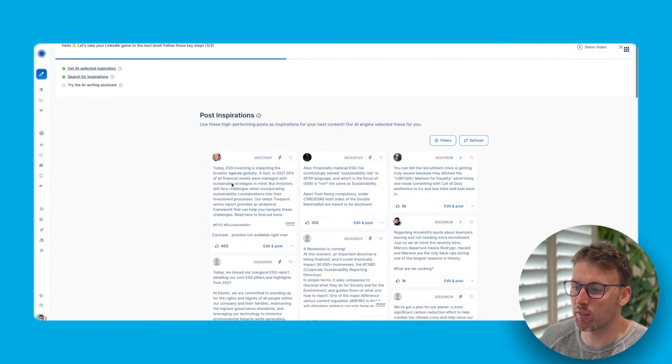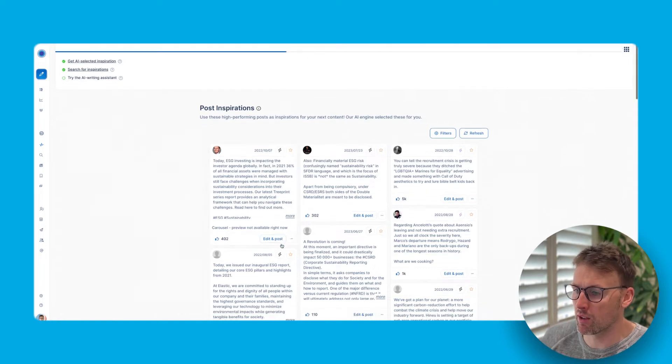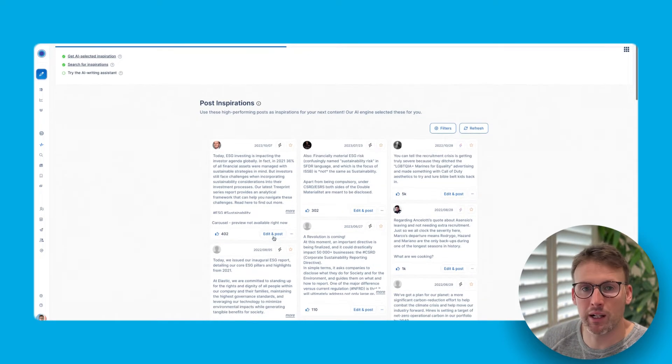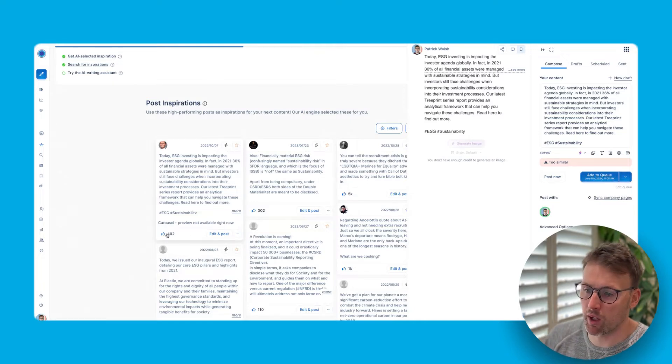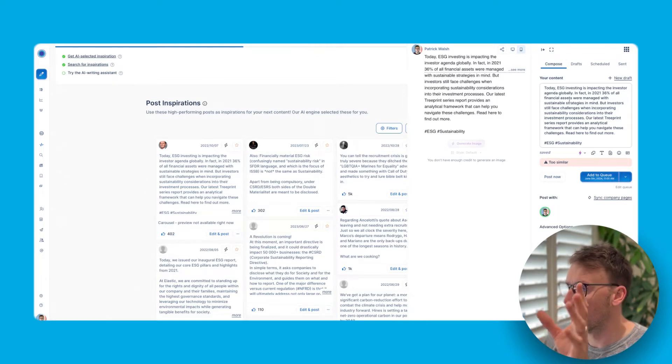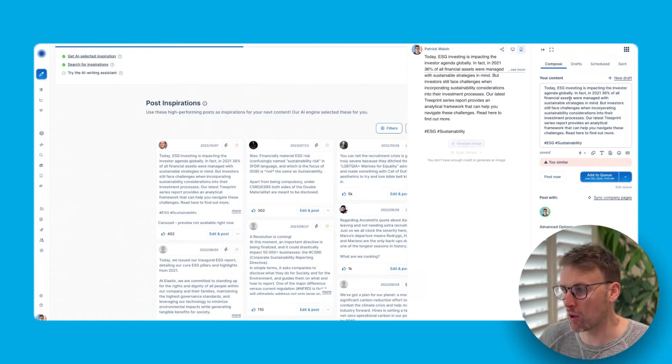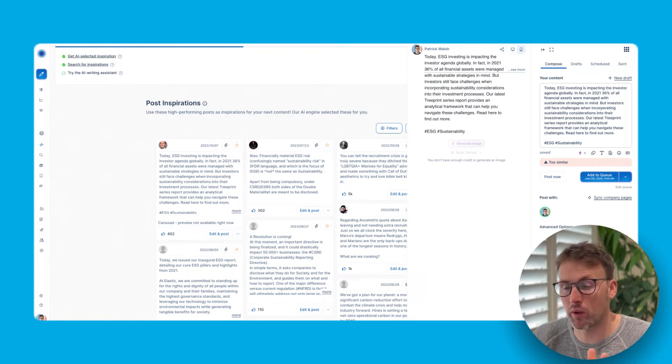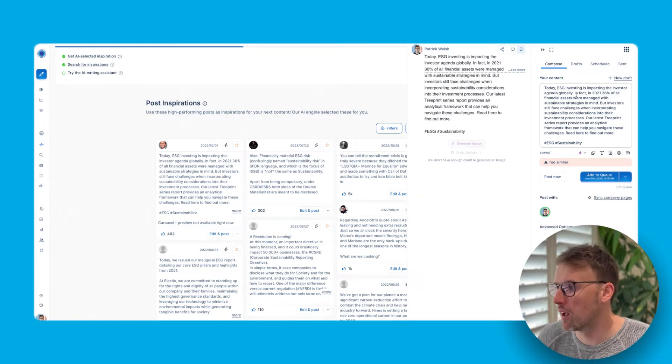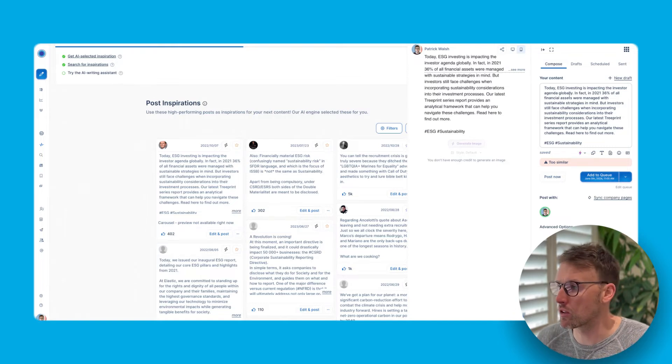So it's given this suggestion here. So what I would do is I would go ahead and I would click on edit and post. You can see this performed really well. It's got 402 likes. So I would then take this post. I can't just copy it. Tapio won't let me just copy it, of course, but then I need to make it my own.